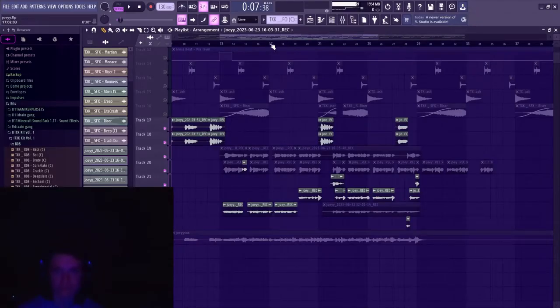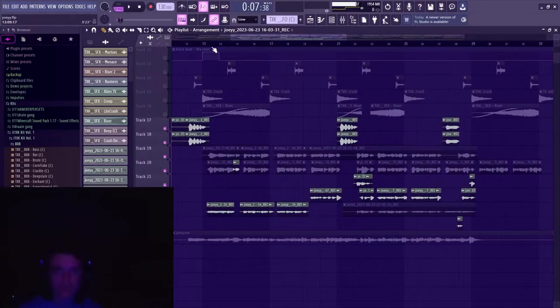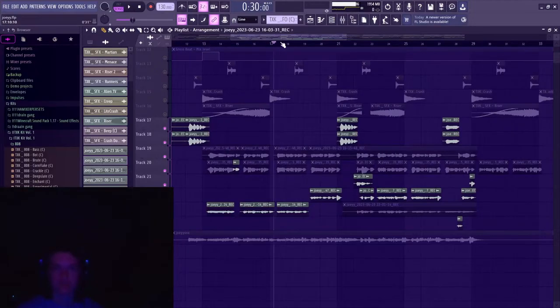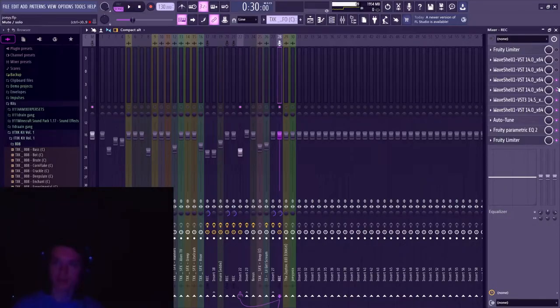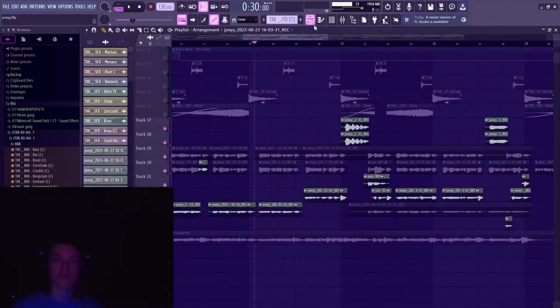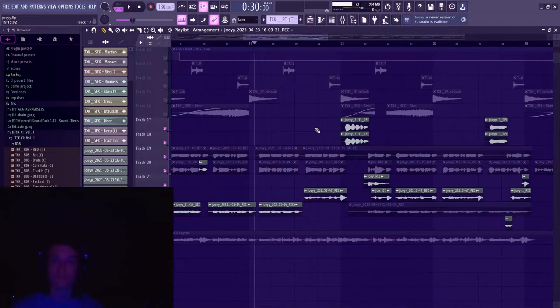Once the vocals actually start, they sound like this. And I'm gonna do something that no man has done before. I'm gonna play the raw vocals. Now just bear with me.